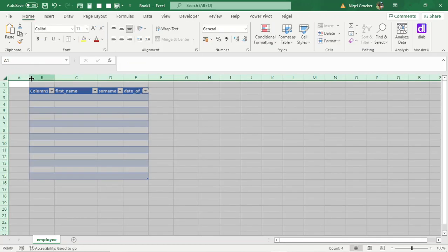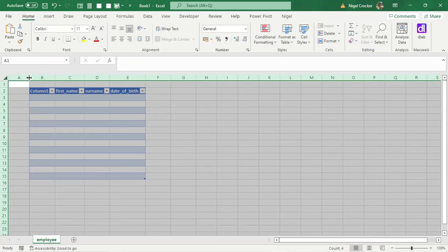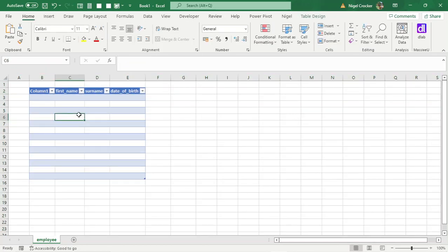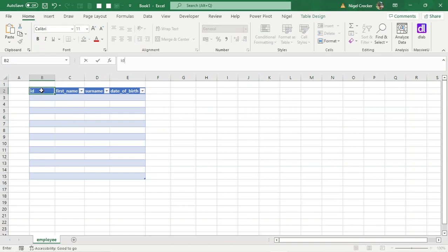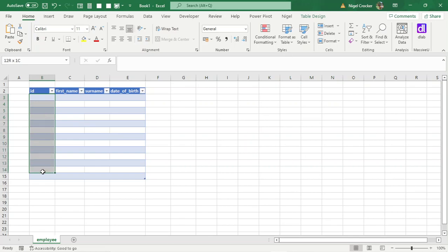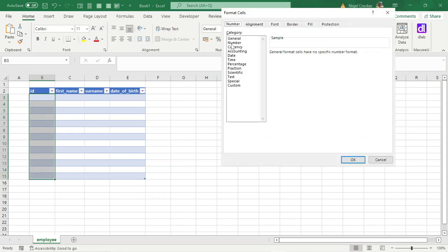And then another naming convention is always your first column of every table, it's always called RD, small caps RD. And then not part of this video, but just an extra little tip, you always highlight the column, Control 1, and make it a whole number.